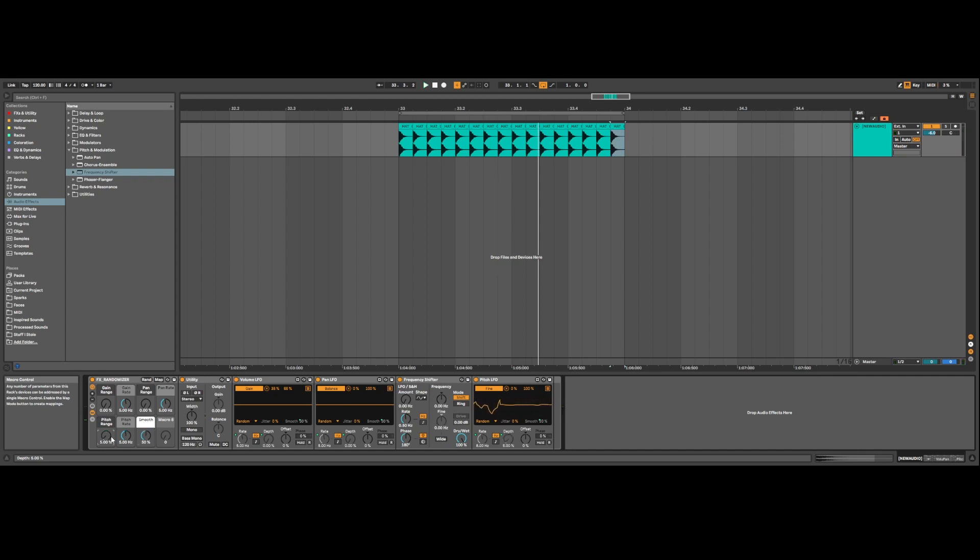So I'm going to leave a link to download this rack in the description so you can download it for free. It's all using Ableton plugins. These LFOs here are from Maxwell Live. I believe they're free. I'll find a link and put it in the description so you can get that as well. As long as you have Maxwell Live, you can use these. But before I go, I want to show you one other thing.